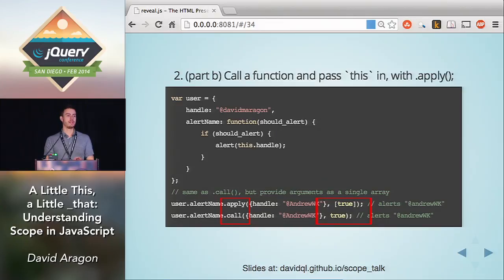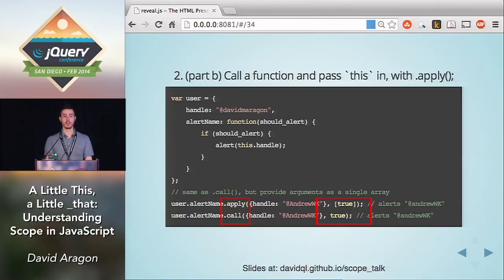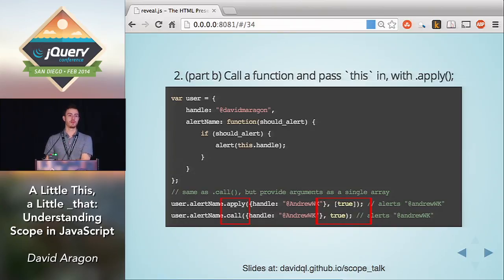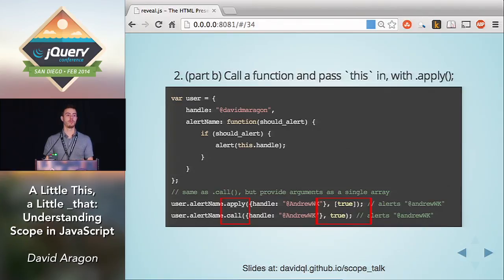`.apply` is a near-identical twin of `.call`. The only difference is how you pass arguments to the underlying function. With `.call`, you list arguments out after your `this` value in a comma-separated list. With `.apply`, you group them all together in an array as the second argument. So even if your function accepts nine arguments, you would pass them as the second argument to `.apply` as an array. It's a very small difference.